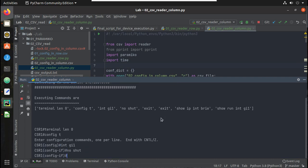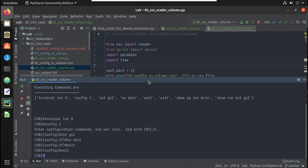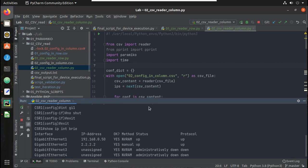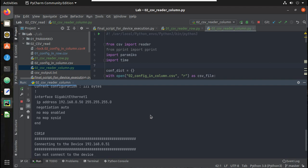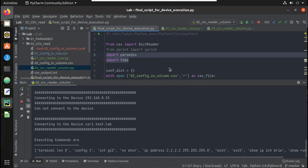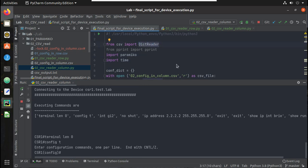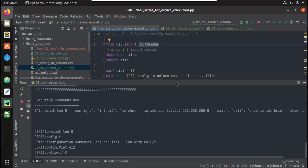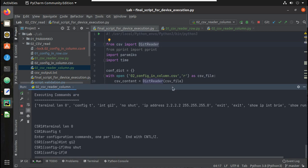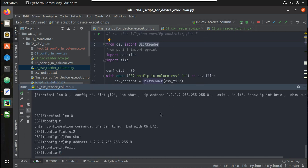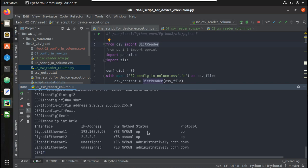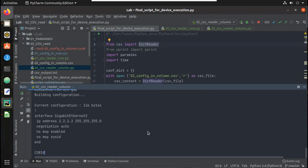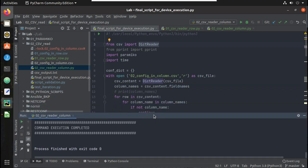So you can see here it is executing the command on all the devices by reading configuration in column format. In the next video we will see how to use dict reader for reading the configuration in column format. Yeah you can see here command execution has been completed. I hope this video was helpful. Thanks for watching, see you in the next video.